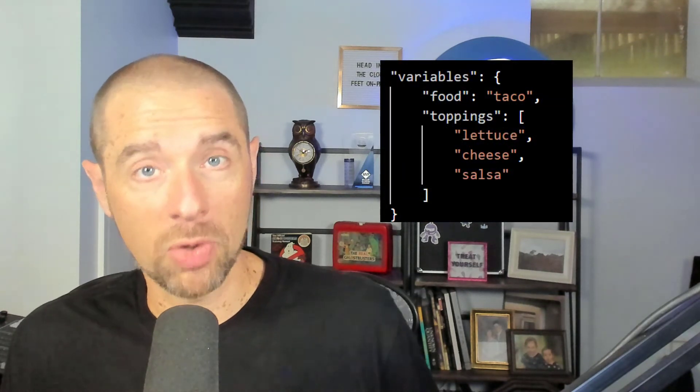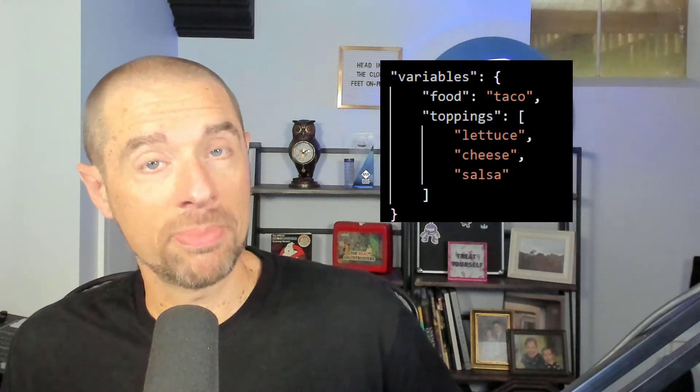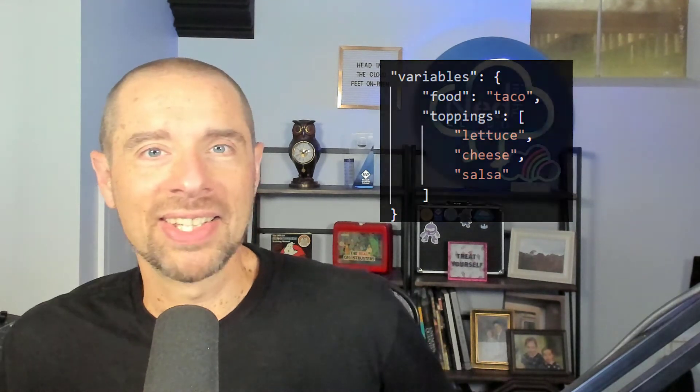If you come from an infrastructure-as-code background and you've ever used ARM templates, they have a construct called variables, which are local values you use inside of the ARM template — input values are almost exactly the same thing. If you're coming from CloudFormation, that's not really a direct analogy, which is one of the shortcomings of CloudFormation templates. But I'm not going to rant about that.